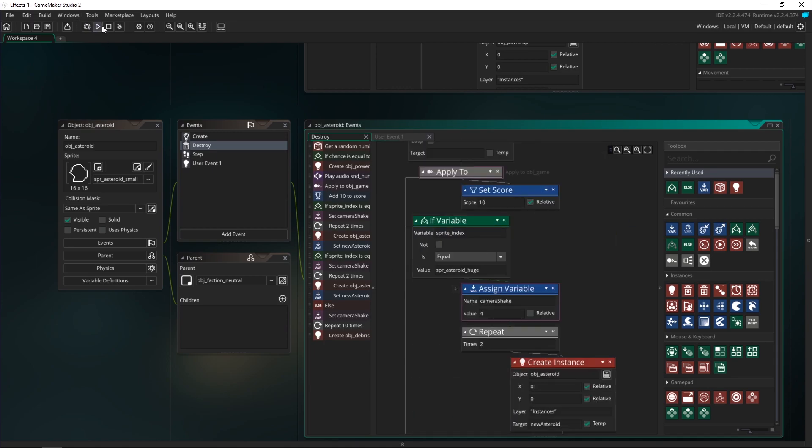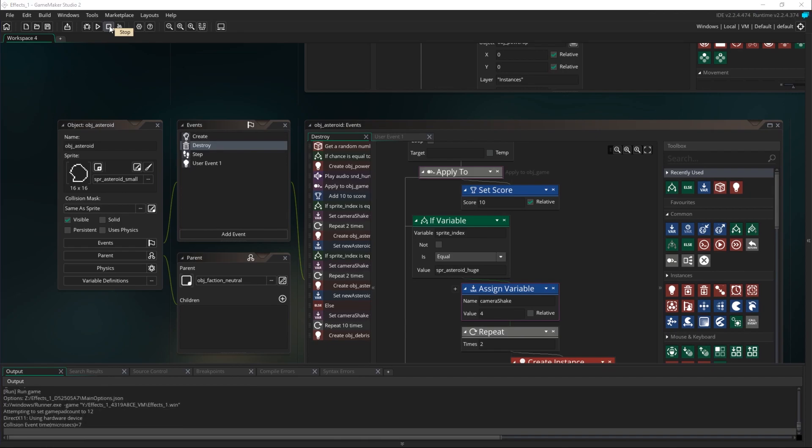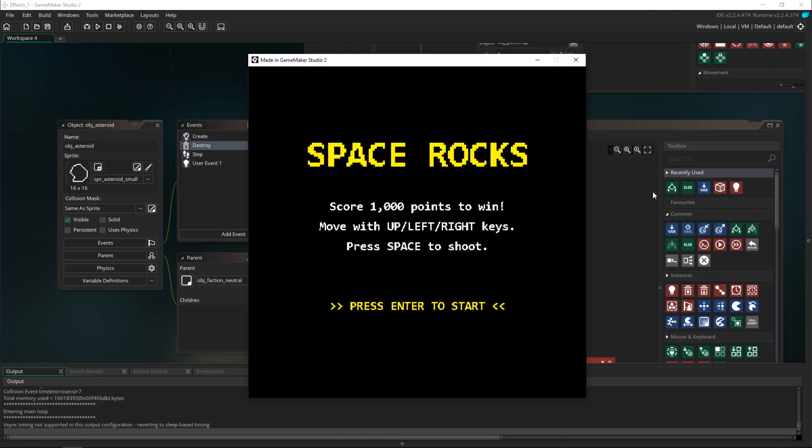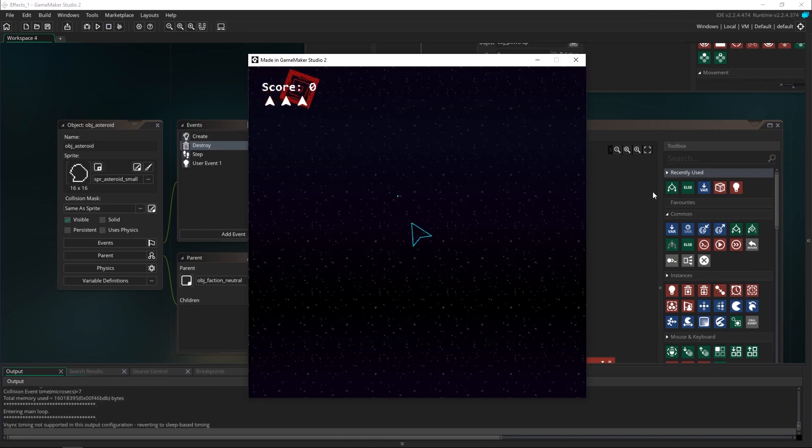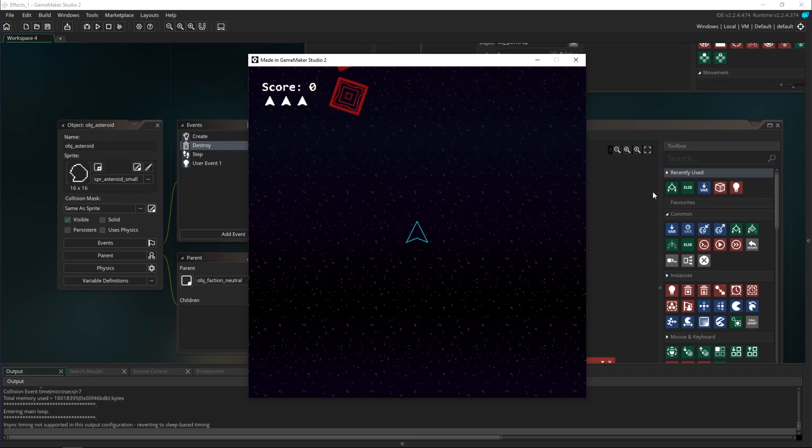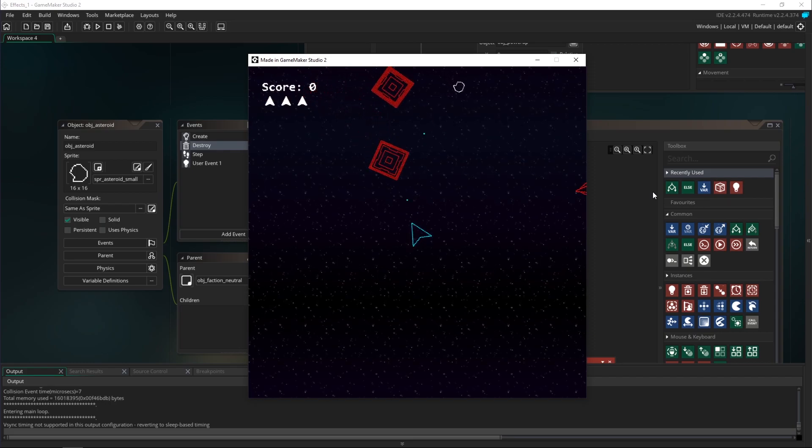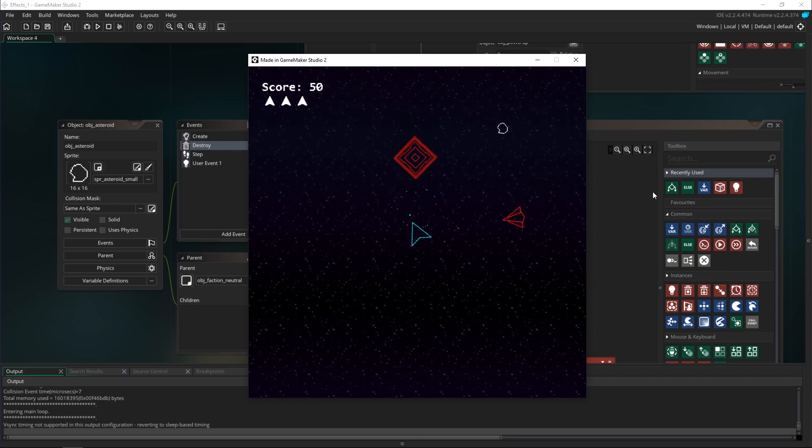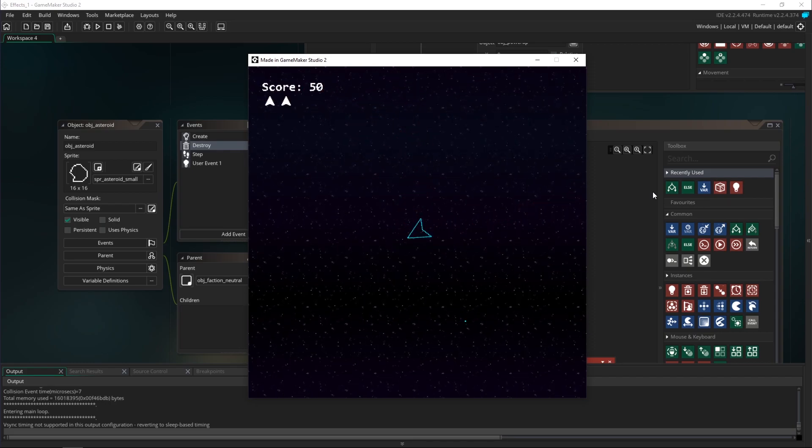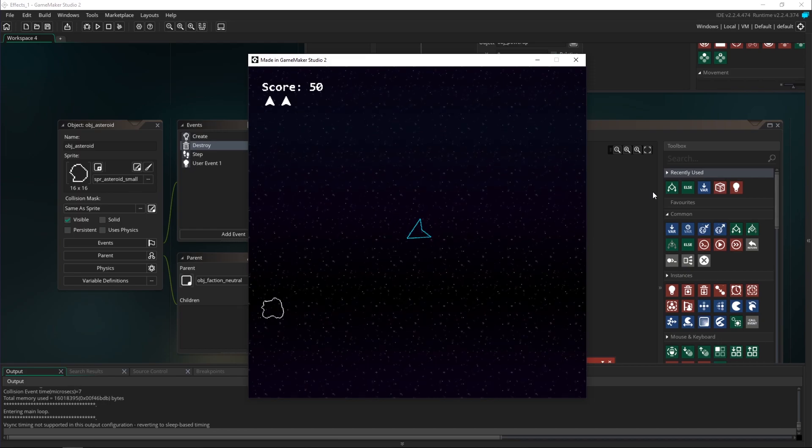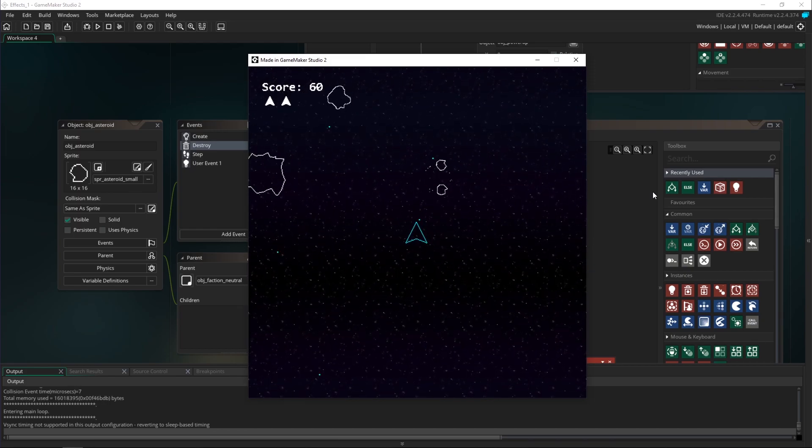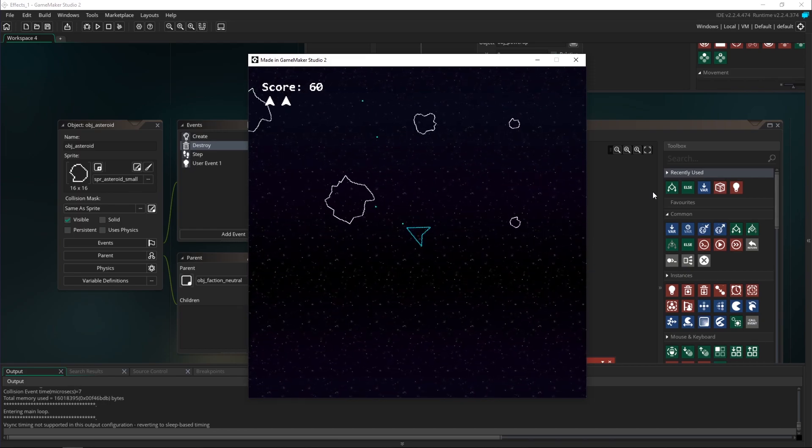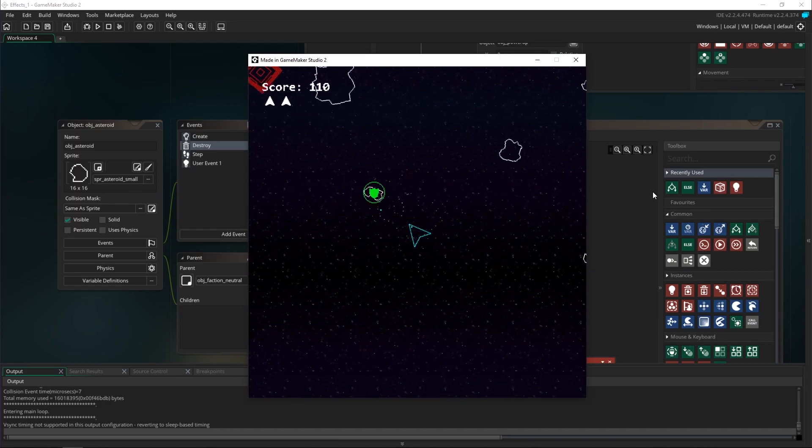So here we go, let's go and shoot something. Awesome, so our camera shake is working. As you can see whenever we hit something and blow it up it causes the camera to shake.